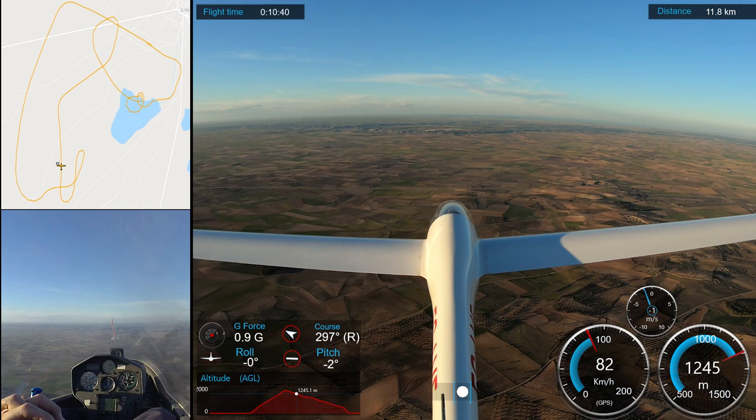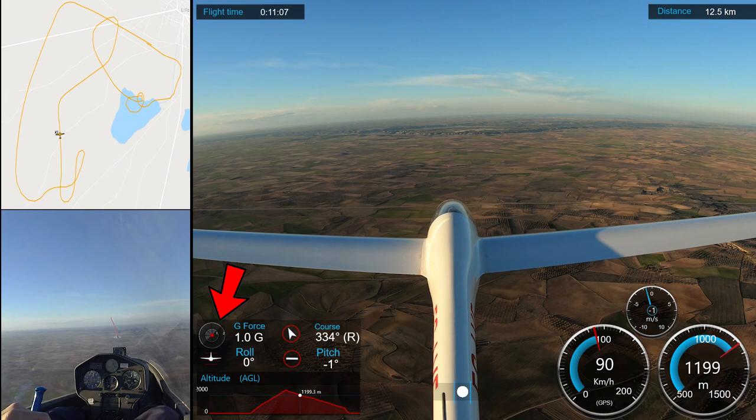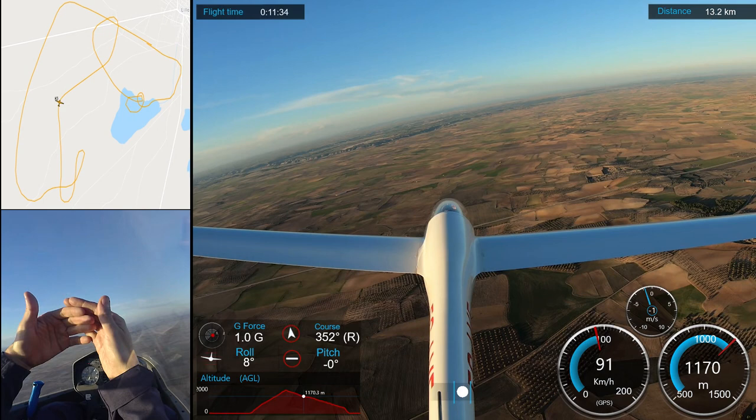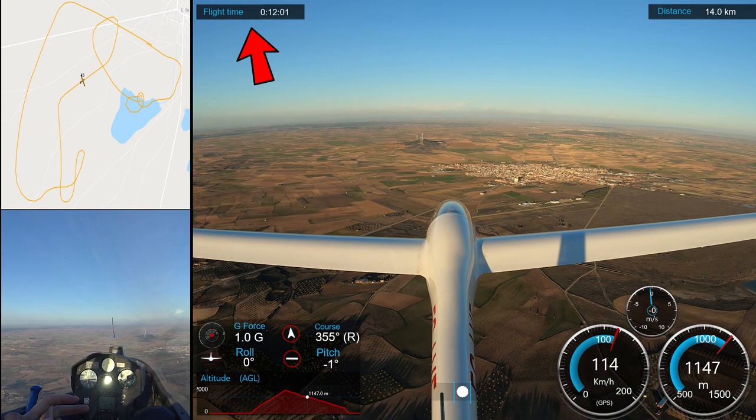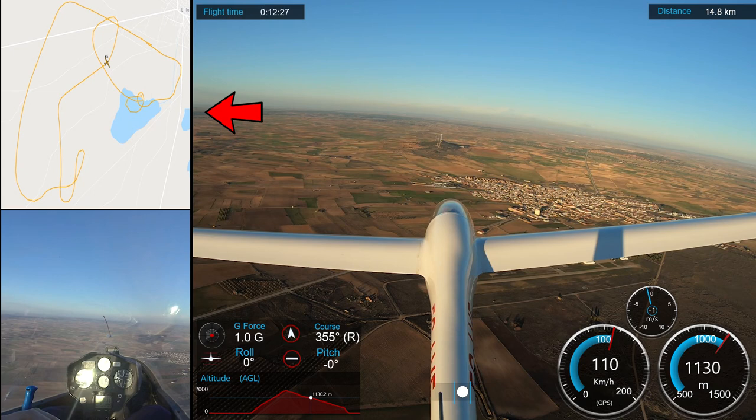Down in the main area of the video, you can find the ground speed, altitude, vertical speed, g-force, course, roll and pitch angles, and the histogram of the altitude of the flight. At the upper part of the video, you can see the flight time, distance, and at the left, the map with the programmed task and the position of the plane.